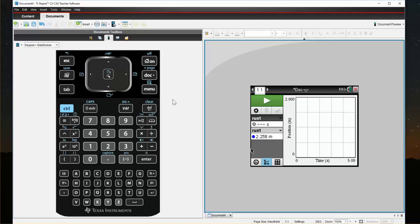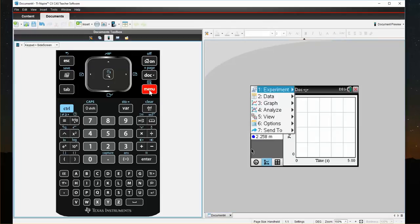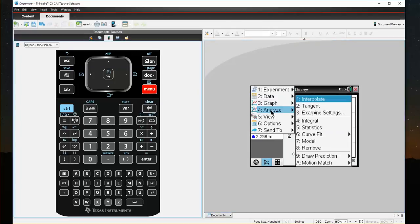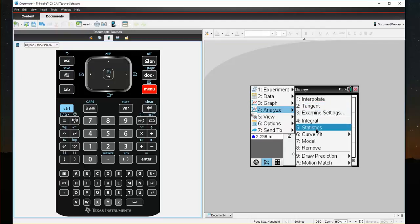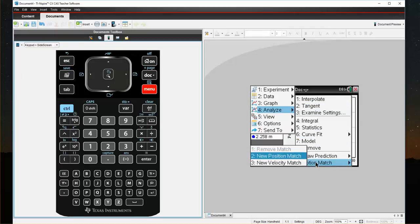So the next thing we're going to be able to do is access the Motion Match. We'll come back to Menu. Now I have an option here, Line 4, Analyze. I didn't have that option previously until I enabled the Graph view. So now I come to Analyze. While it's useful for analyzing data, we also have Motion Match down here at the bottom.